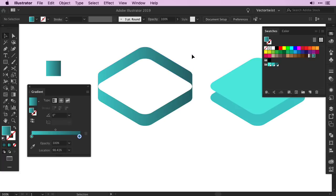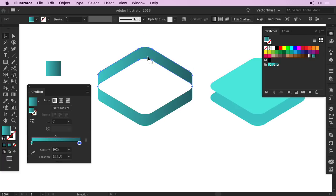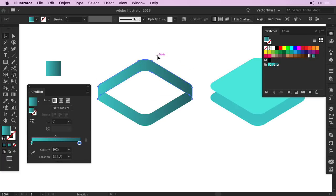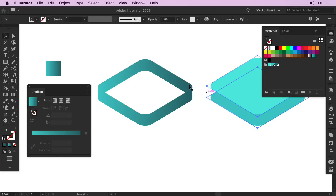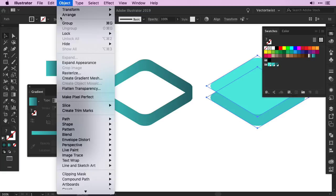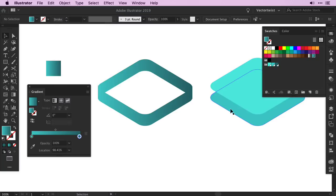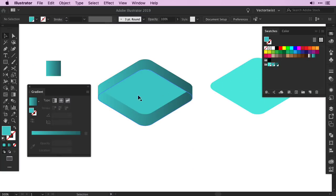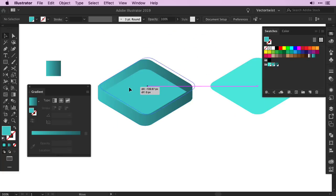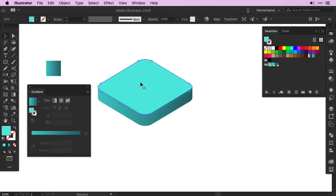Now let's assemble our cube. I'll select my back shape, move it to the bottom. Then I'm going back to my original shapes, I have to select them and expand them, so back to object, expand appearance. I'm going to select my bottom shape, place it behind everything and select my top shape and make sure it's all the way on the top.